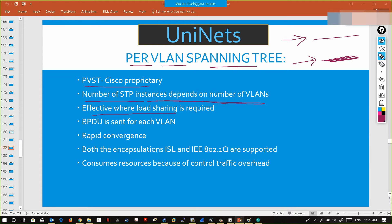It is effective where load sharing is required. In the example, we have shared the load onto all switches. A BPDU is sent for each VLAN. Convergence will be rapid — topology convergence will be stable.